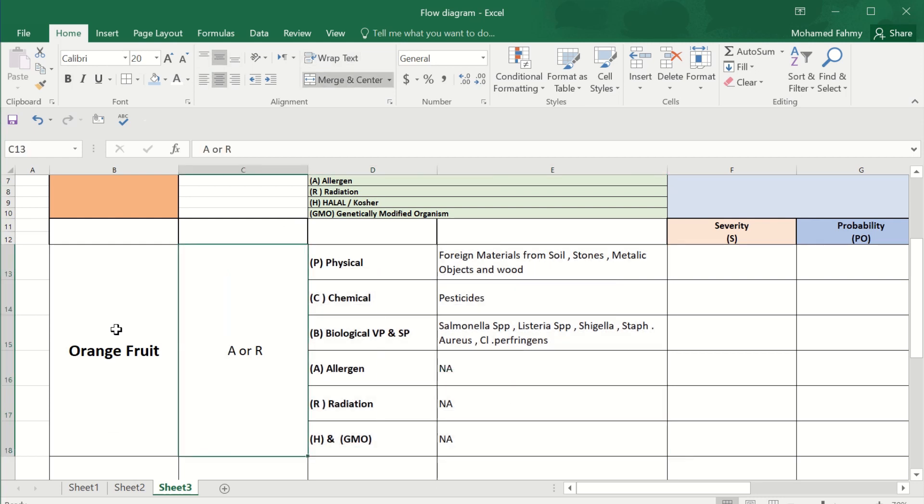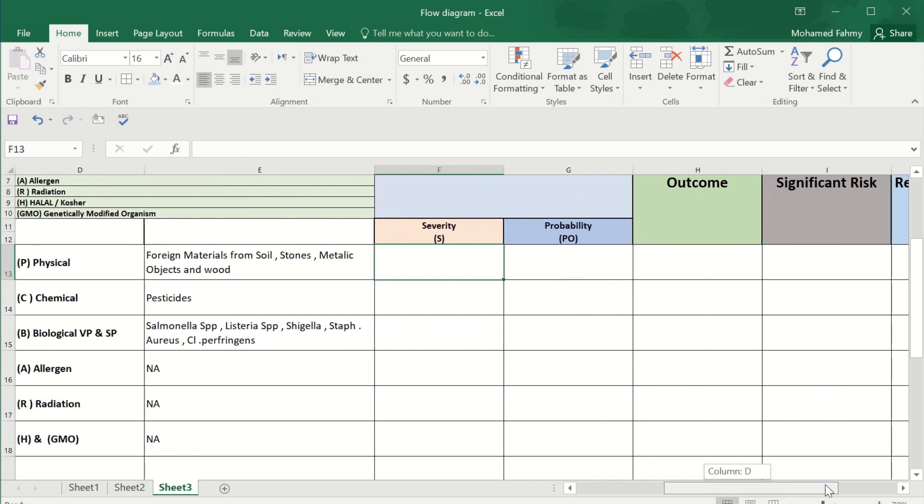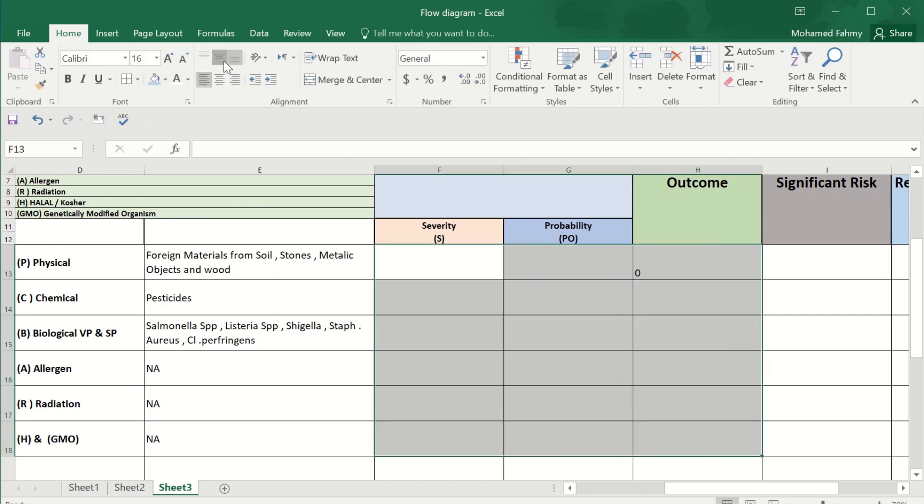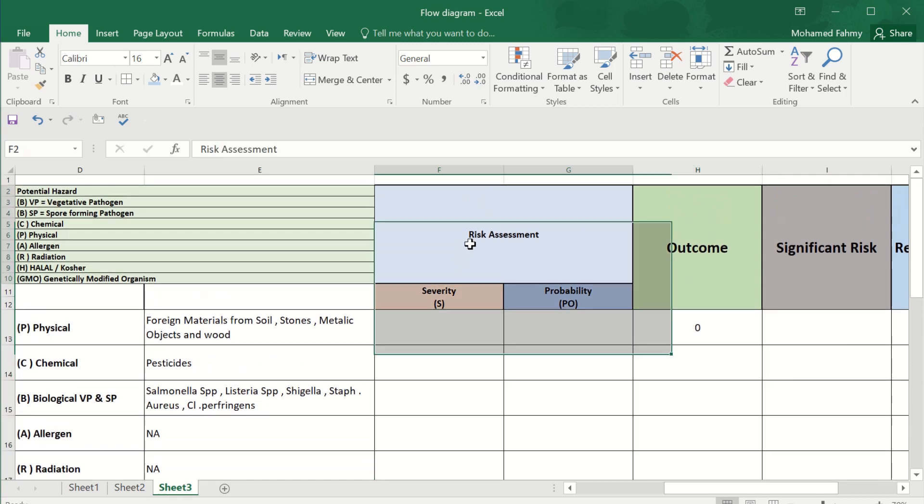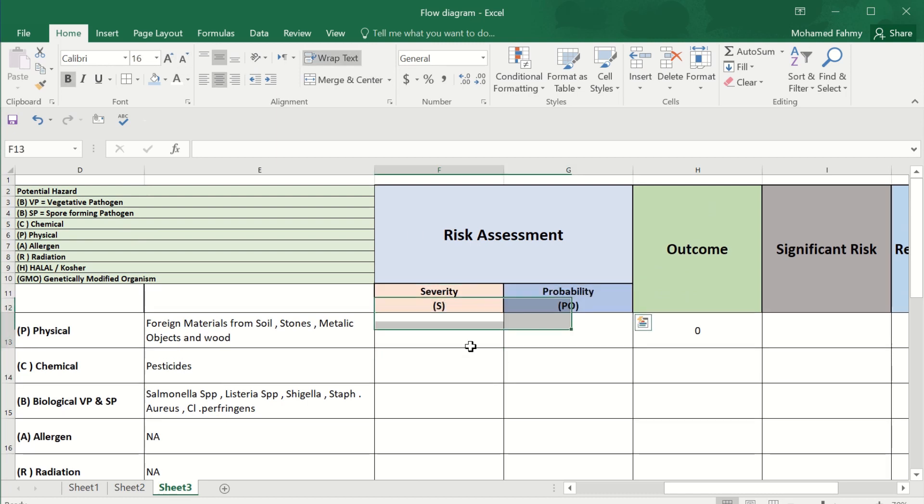Severity now multiply by probability. The severity of the contamination of the product - the outcome is the severity multiplied with probability. Who will write this severity and probability? The HACCP team must have a meeting to ensure the severity multiplying by the probability, because it's not scientific based. According to each industry it varies and according to each country it varies also. Stay with us on the upcoming video, we'll start the severity and the probability.